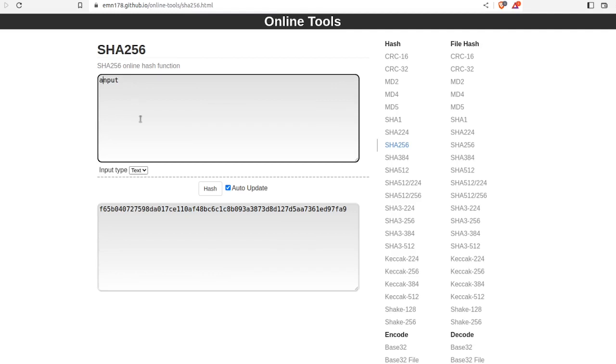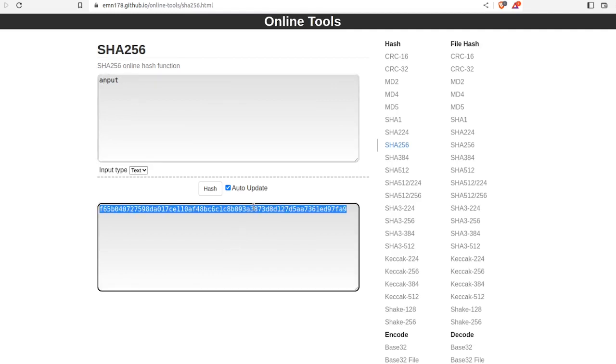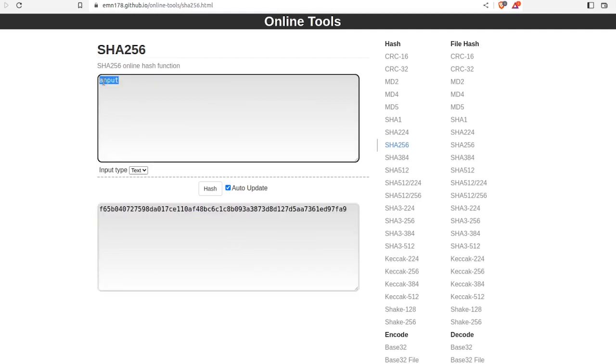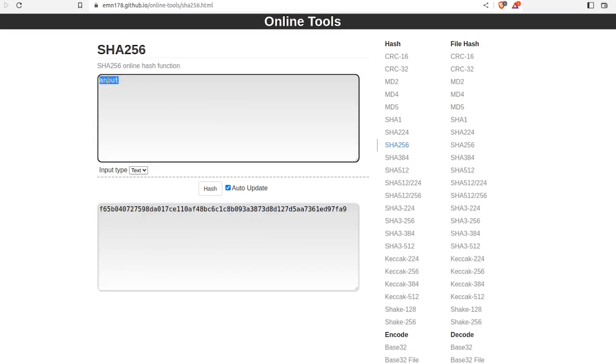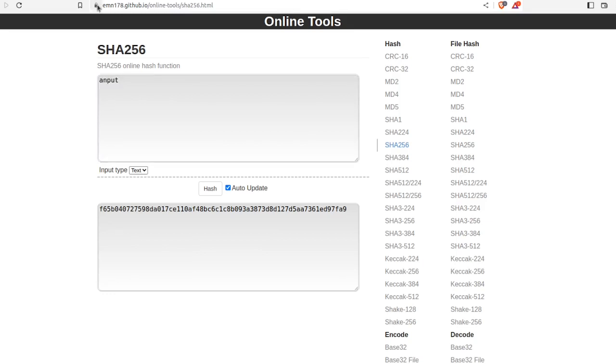Here's the important thing: this hash is unique to this input. No other series of characters will result in this exact output. This hash is a unique identifier for the input. This is the same type of encryption that encrypts your web traffic with HTTPS and how passwords are stored on databases online.